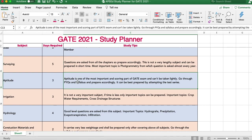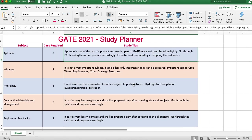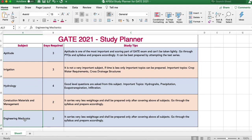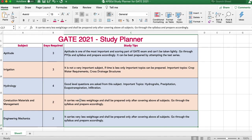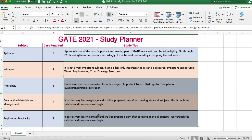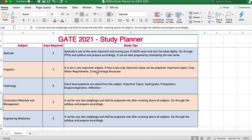Aptitude comes for 15 marks. If you can answer most previous year questions, no special preparation is needed — just attempt a test. Otherwise, practice those PYQs and learn the concepts. This year they have added spatial aptitude, so practice a few questions from that as well. Minor subjects like irrigation, hydrology, construction materials and management, and engineering mechanics carry fewer marks but have good questions. After completing all major subjects, prepare at least their important topics, practice PYQs, and give one test.